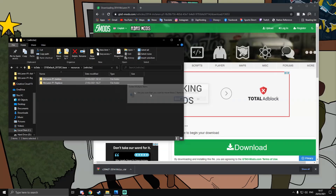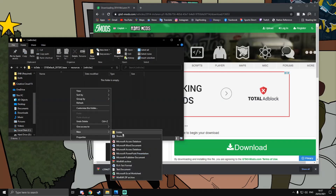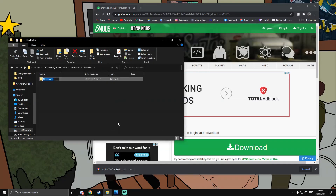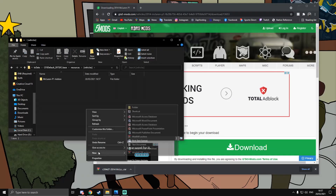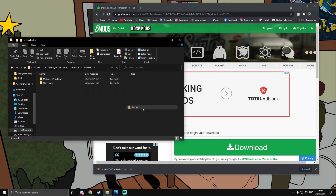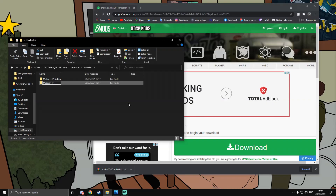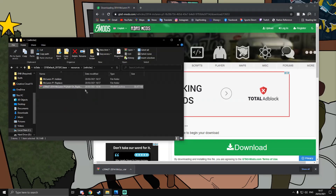We're going to make two new folders: one called 'McLaren P1 Add-on' and one called 'McLaren P1 Replace', because I'm going to demonstrate each type — they have slightly different methods.